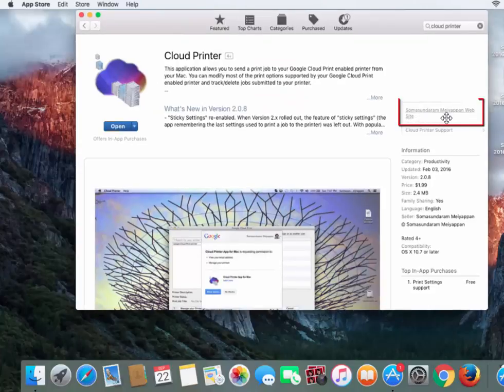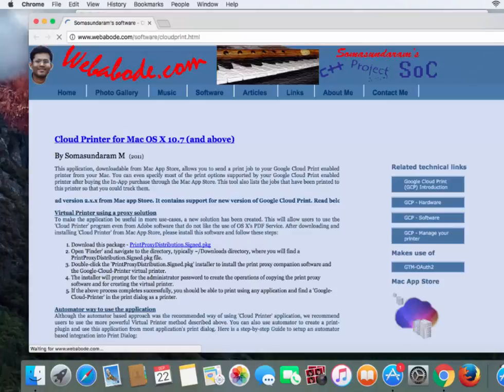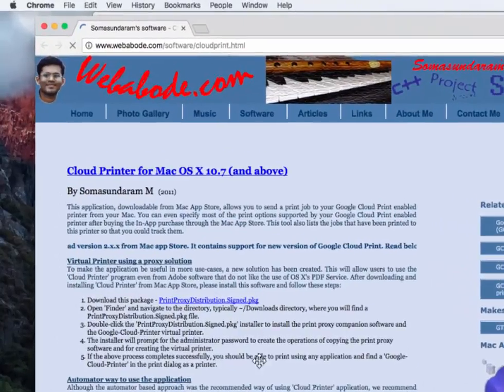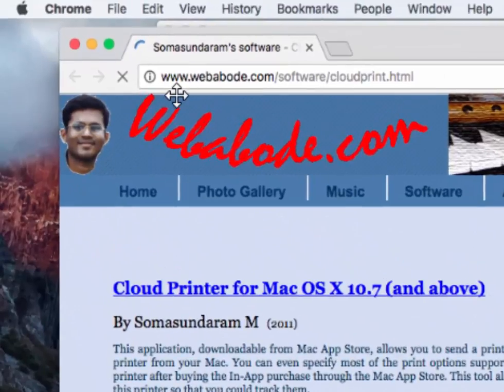Next, click on the link on the right-hand side to access the developer's web page. If you don't see the link or are having problems, you can go to this address at the top here, www.webabode.com/software/cloudprint.html.